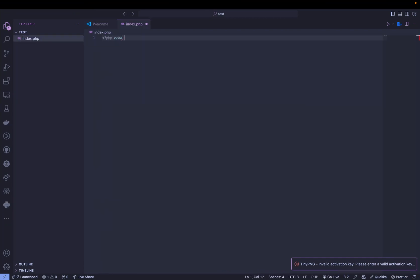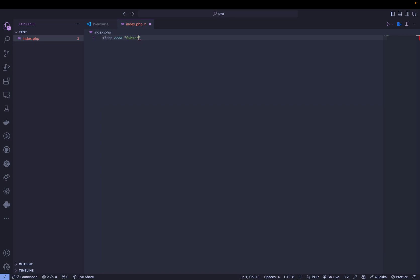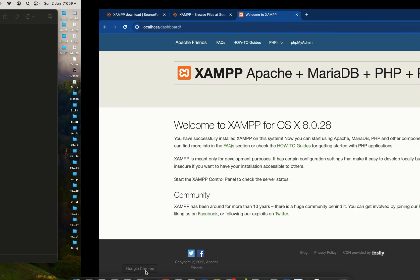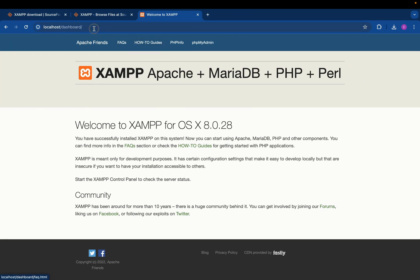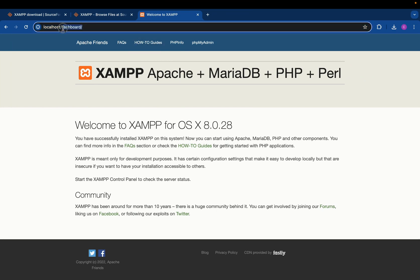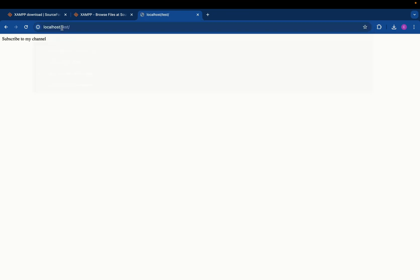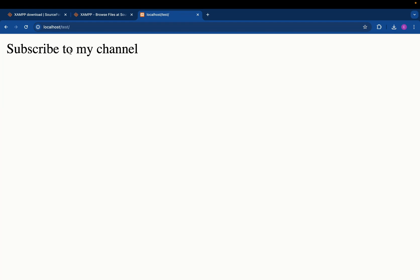Inside index.php write your PHP code: <?php echo 'Subscribe to my channel'; ?> — close the PHP tags. Go back to the browser and instead of going to /dashboard, navigate to /test and you'll see the text 'Subscribe to my channel' displayed. So now that PHP is working, go ahead and subscribe to the channel and like this video.